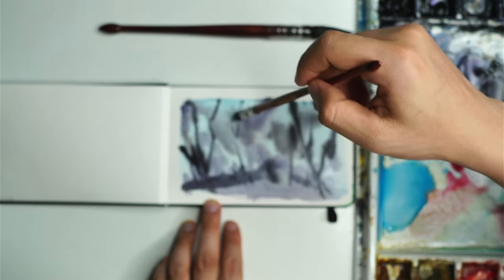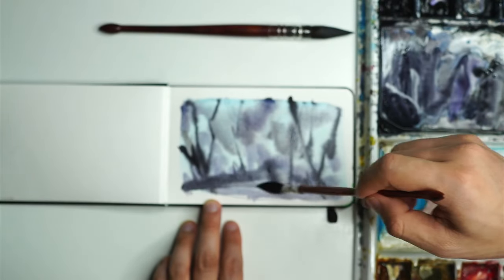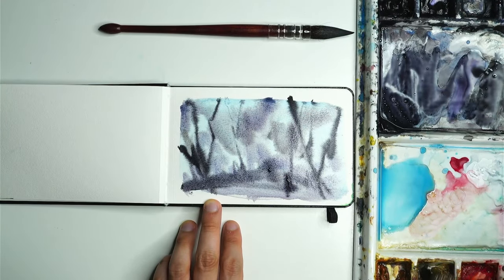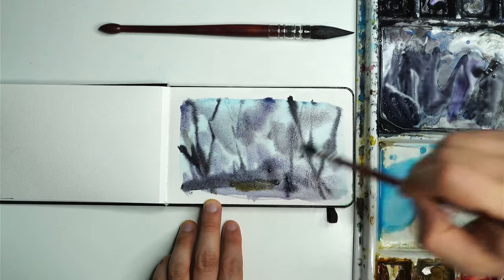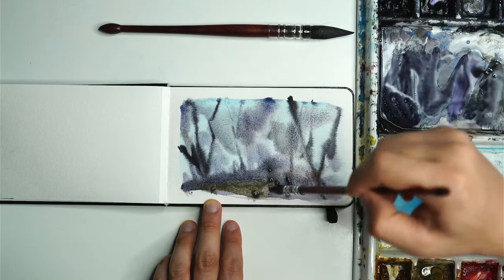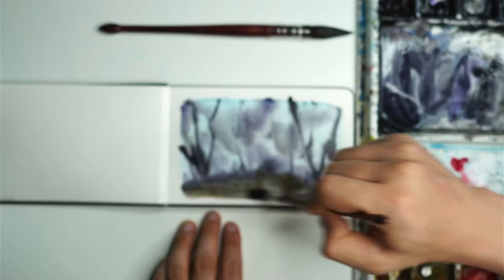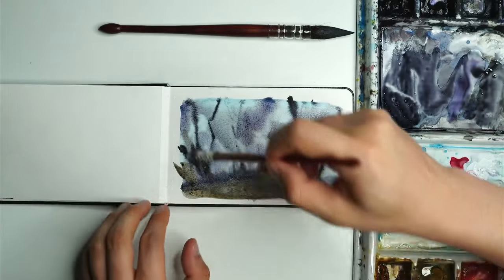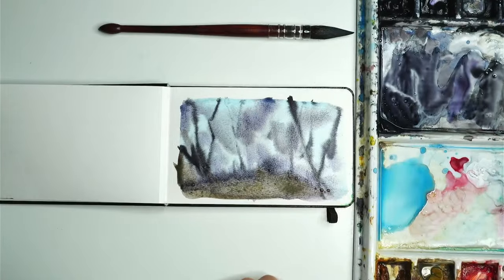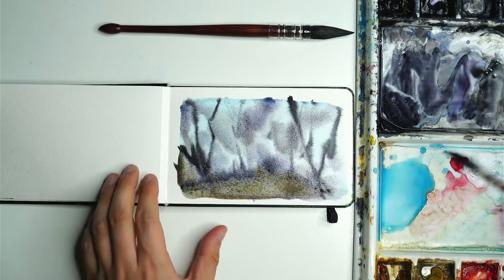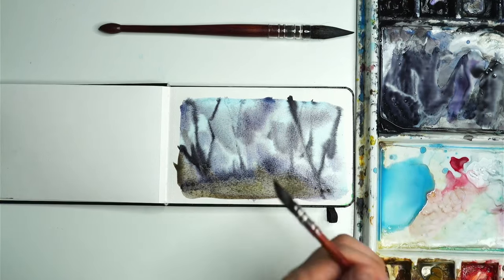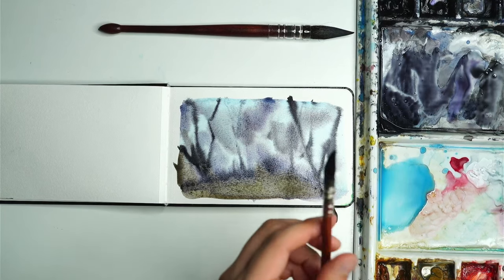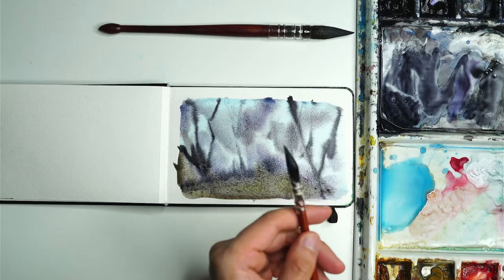When it comes down to watercolors, these larger washes play such an important role. You really can't sacrifice on that, so a quality mop brush is absolutely crucial. That is amazing, the amount of water this brush is able to pick up.